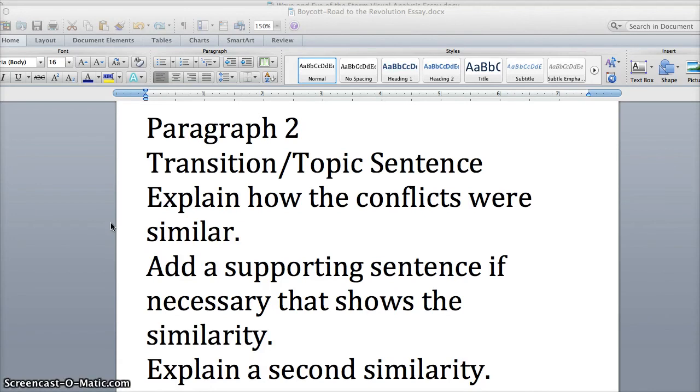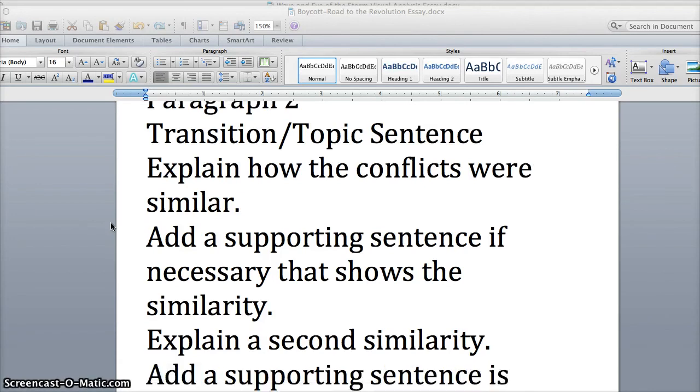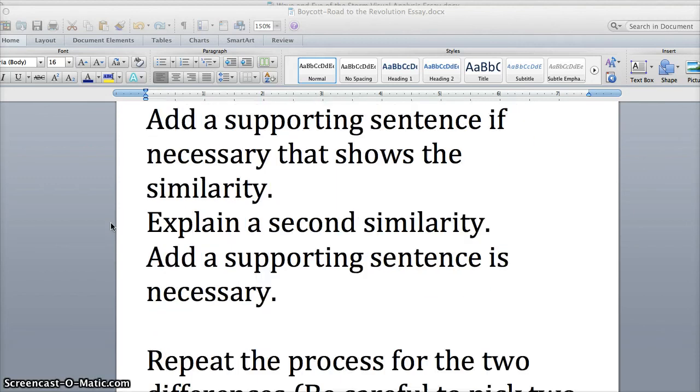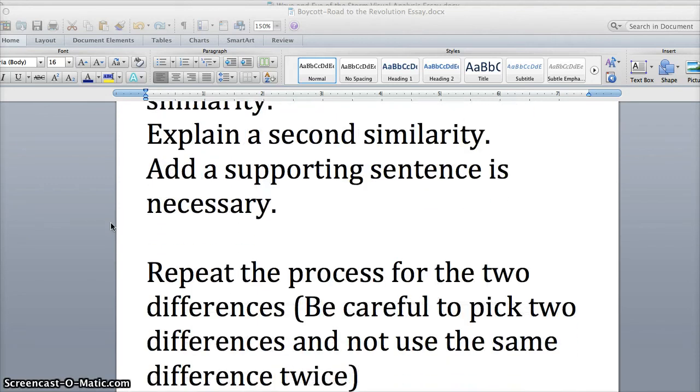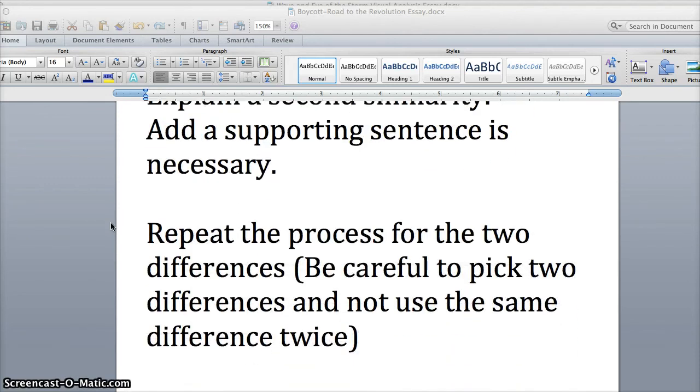Once you're done with your similarities and you add your supporting sentences if needed, what do you think you're going to do? You're going to go to your differences. So you're repeating the process.